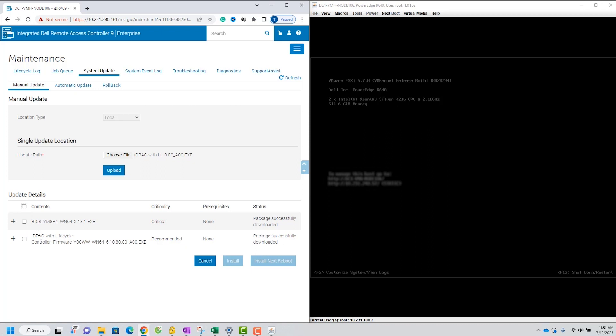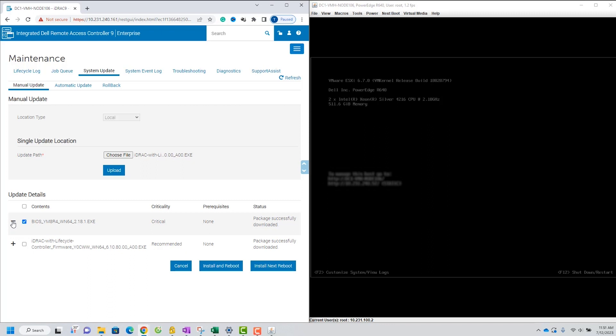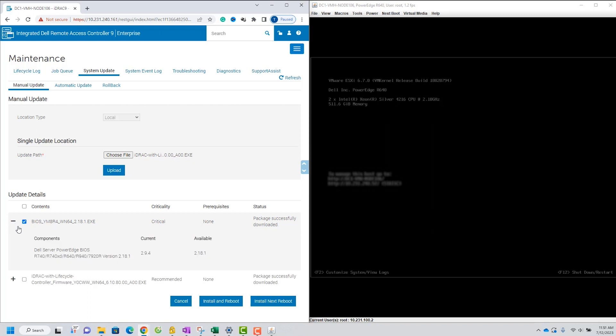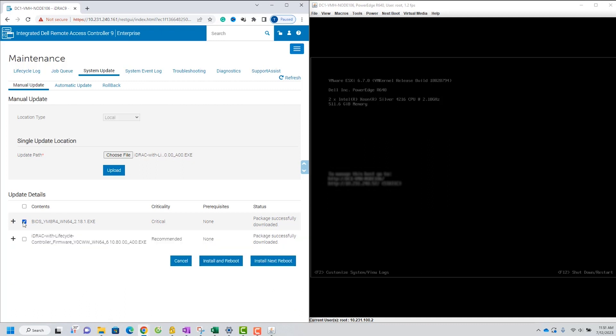If I select BIOS update only, you can see options Install and Reboot or Install Next Reboot. But when I select ID Rack, it will display install option only.